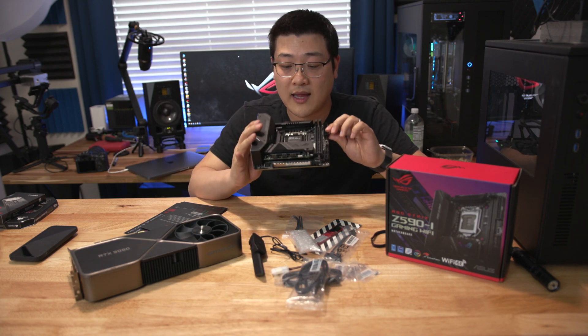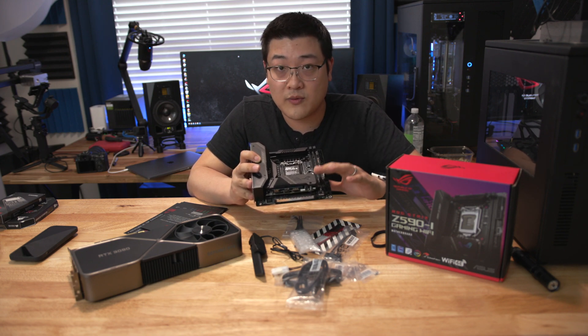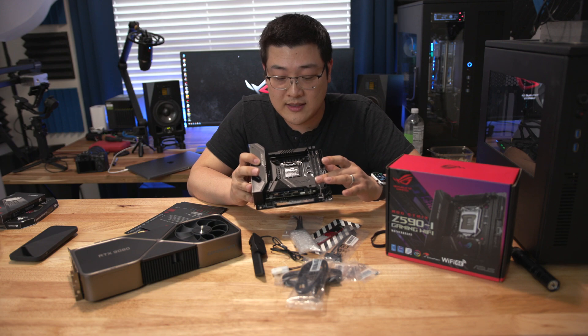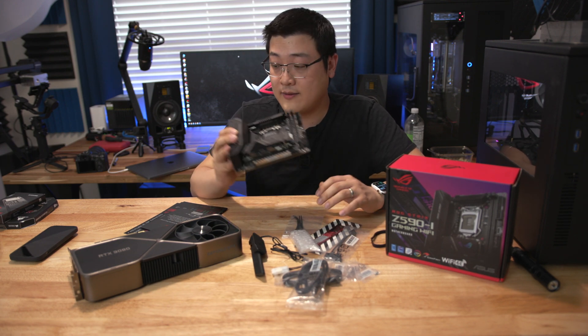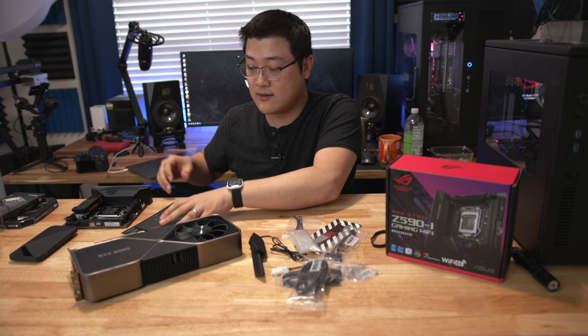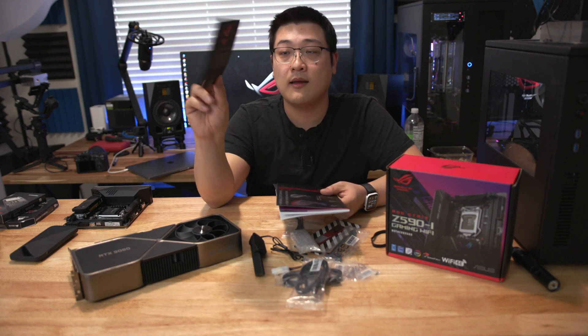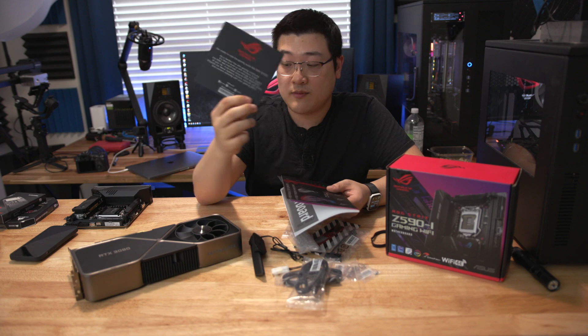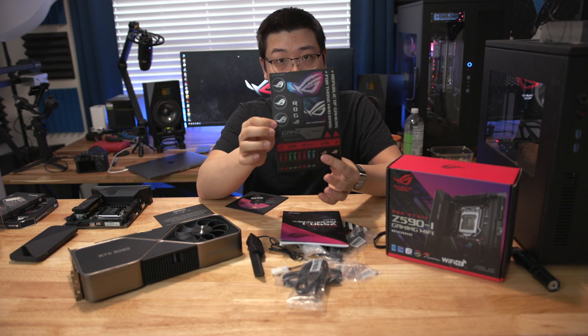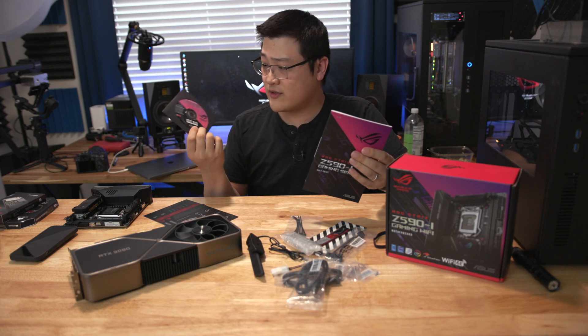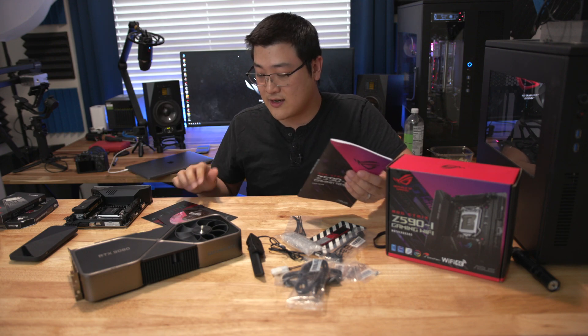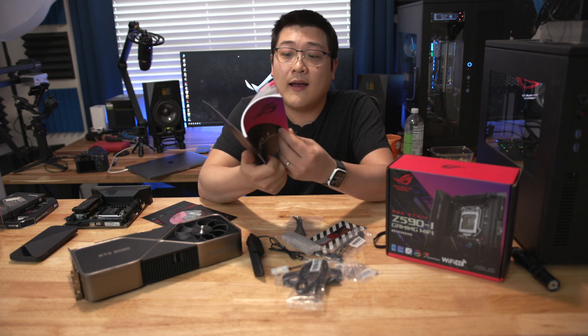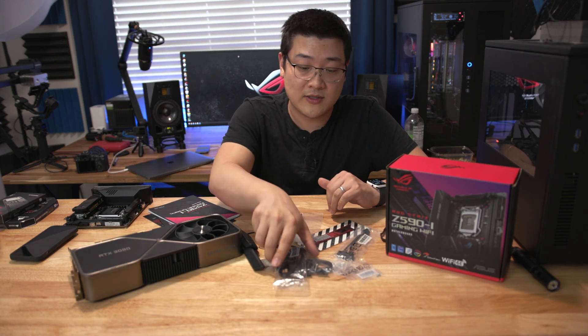It is completely black with two DIMM slots with a riser board for M.2 SSDs and a full suite of IO on the back. Before we get into the motherboard let's first talk about the additional accessories that you get. You get a certificate saying that this is an ROG motherboard, some stickers, a CD for drivers, and a user manual.